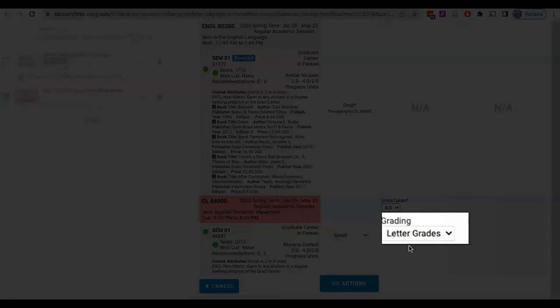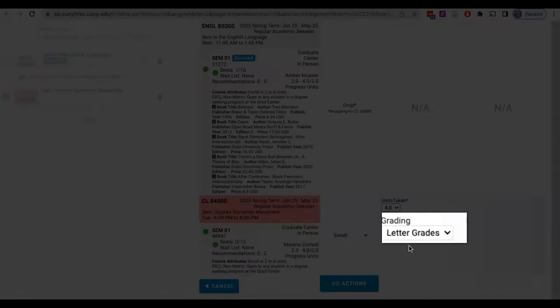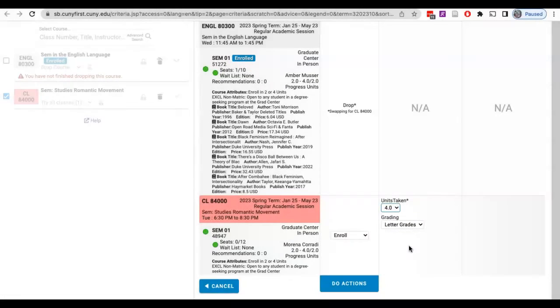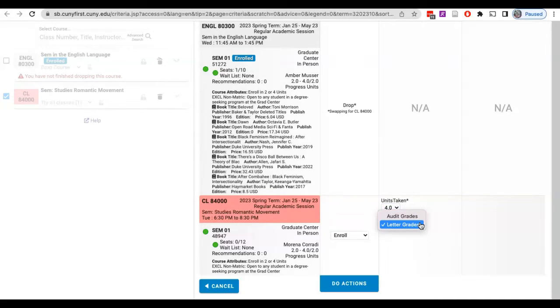Below the units option you'll find the grading option. If you do not want to take this course for a letter grade, you can audit it by selecting audit from the drop-down menu.